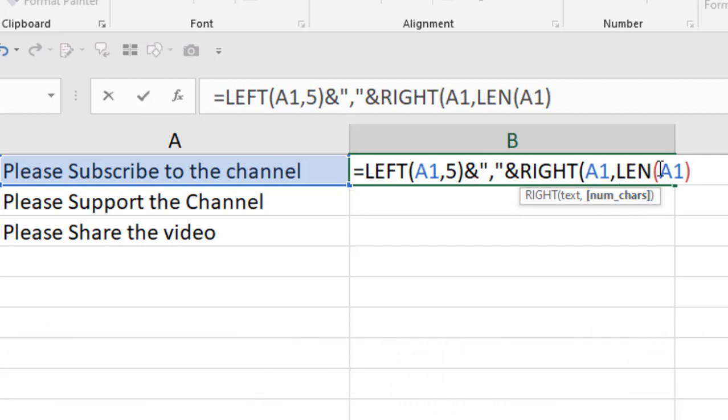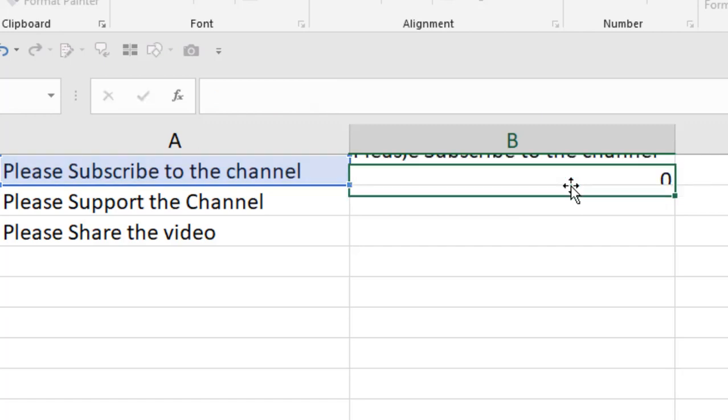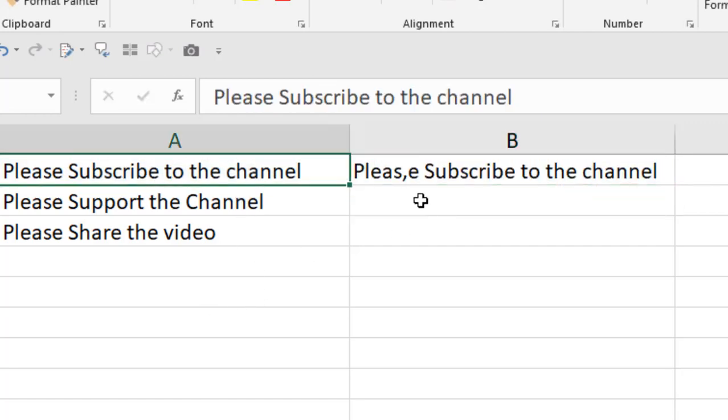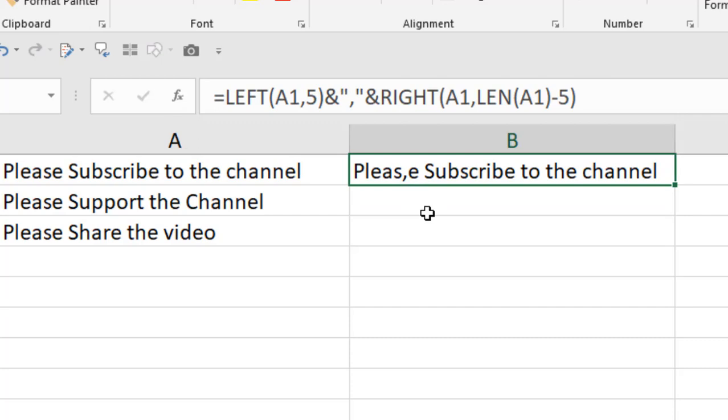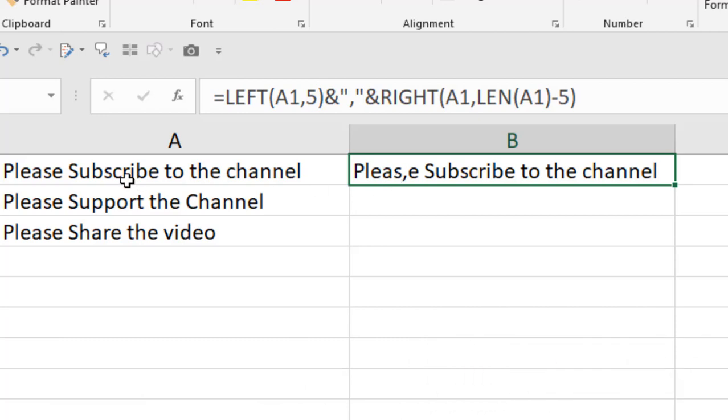We have the total number of characters. If we minus the characters we already extracted—we write here five—and if we close the parenthesis and press enter, you can see we just changed this text and we added a comma after the fifth character. Count it: one, two, three, four, five. We extracted the first five characters, added a comma, and then extracted the rest of the characters. This is how you can add a certain text or character after a certain number or your predefined number of digits.